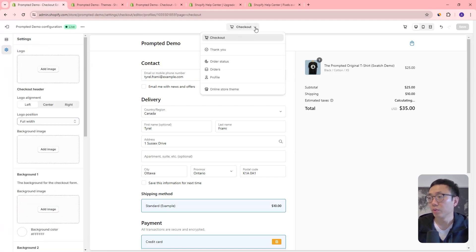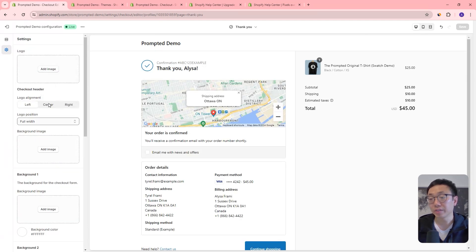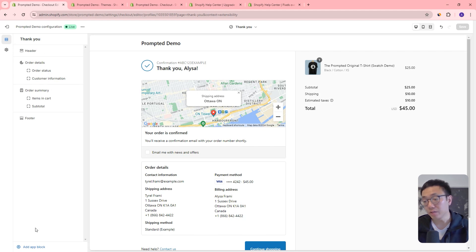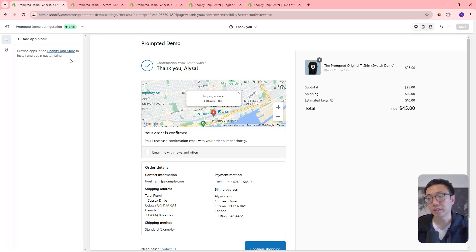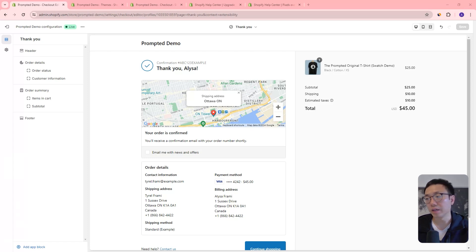What else can we do here? We've got these other pages. On the thank you page, we've still got branding settings that persist across all these different pages, but we can go to sections. You can see we have all these blocks, but you can't click them, reorder them, drag them, or edit them. What we can do is add an app block. If you click that, it should give you a list of app blocks to add. In our demo store we don't have any, so I'll bring over a different store we manage and show you some of the app blocks available there.